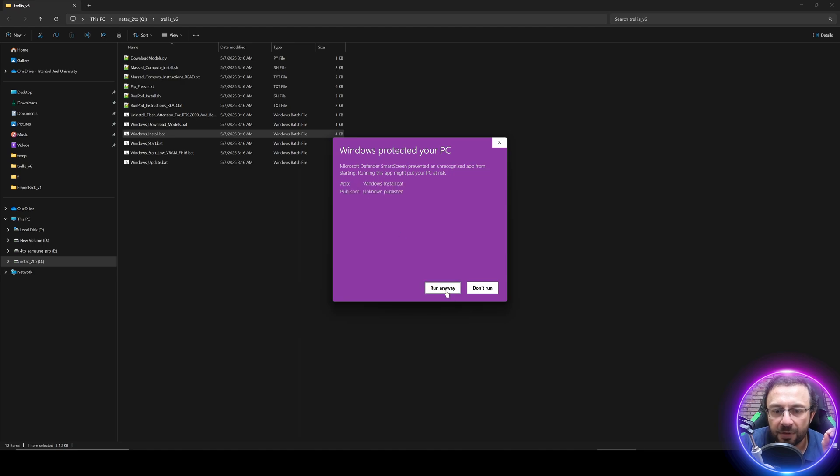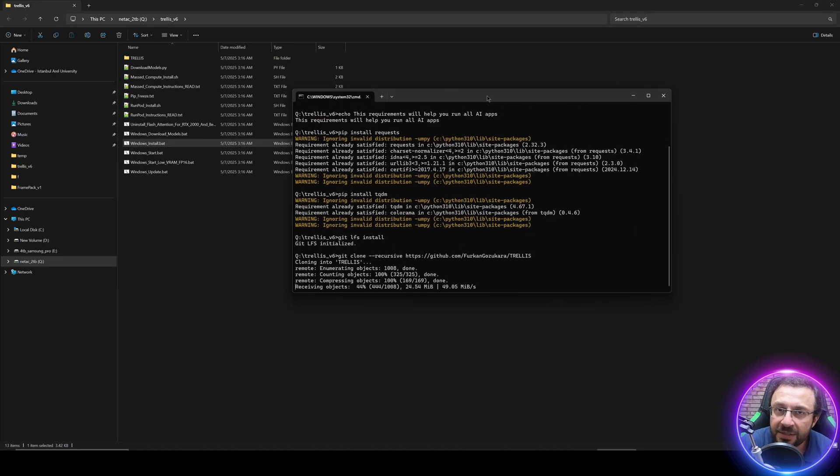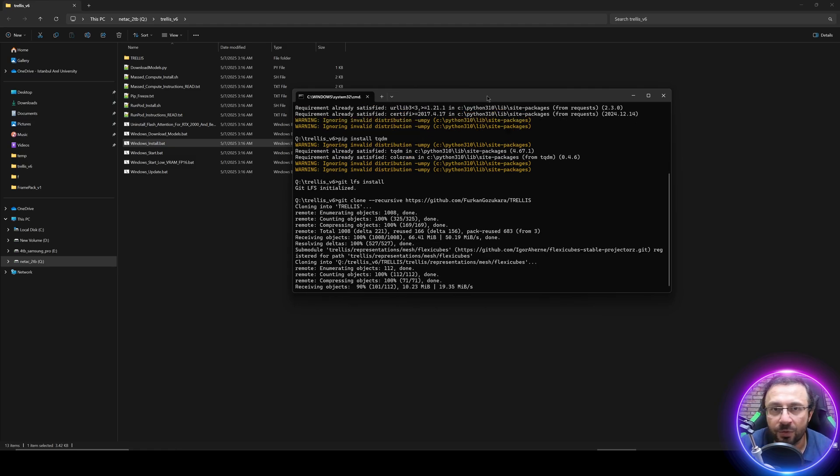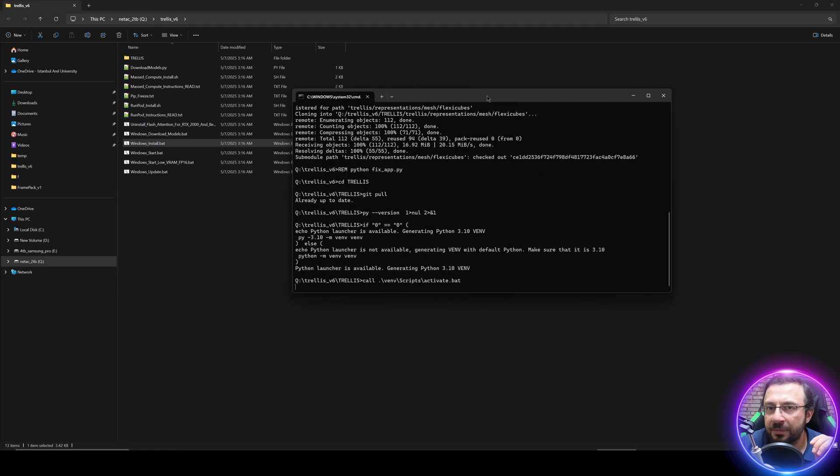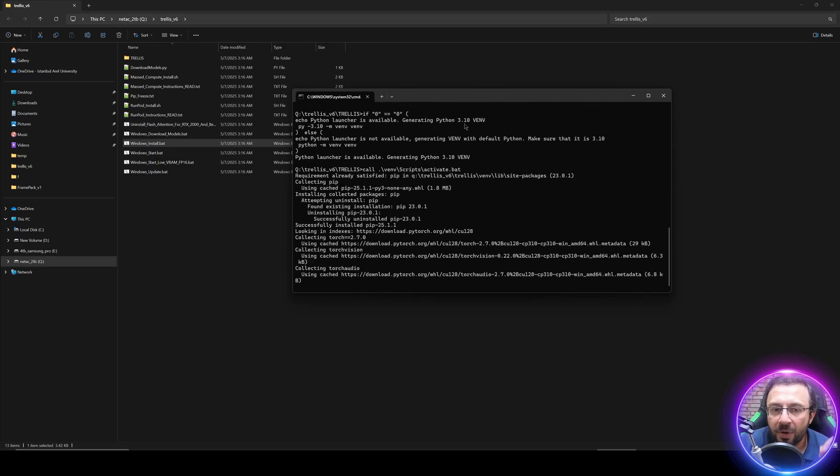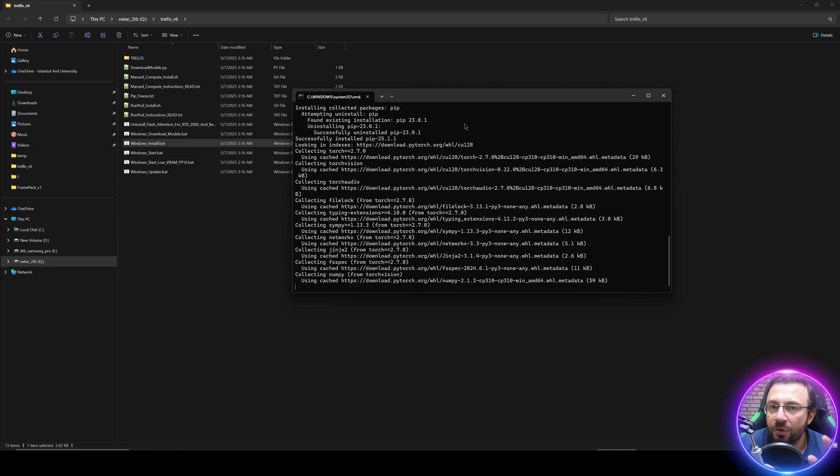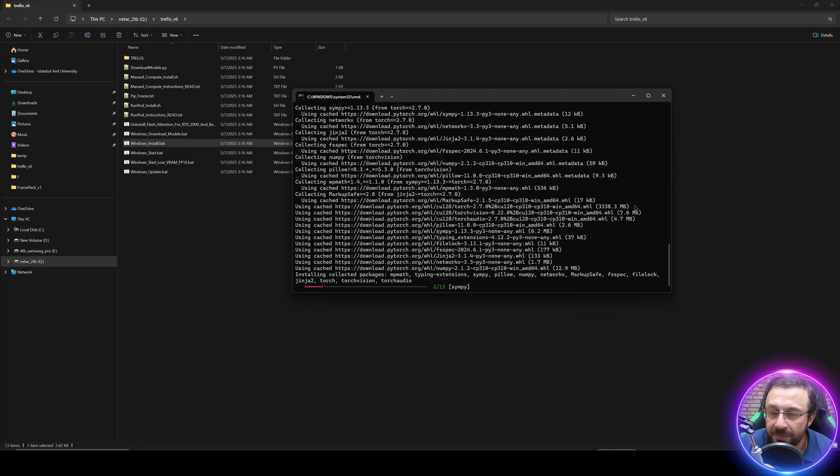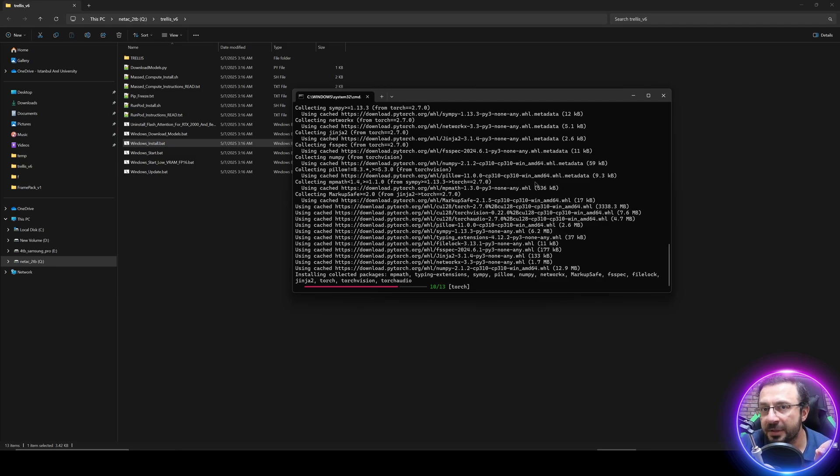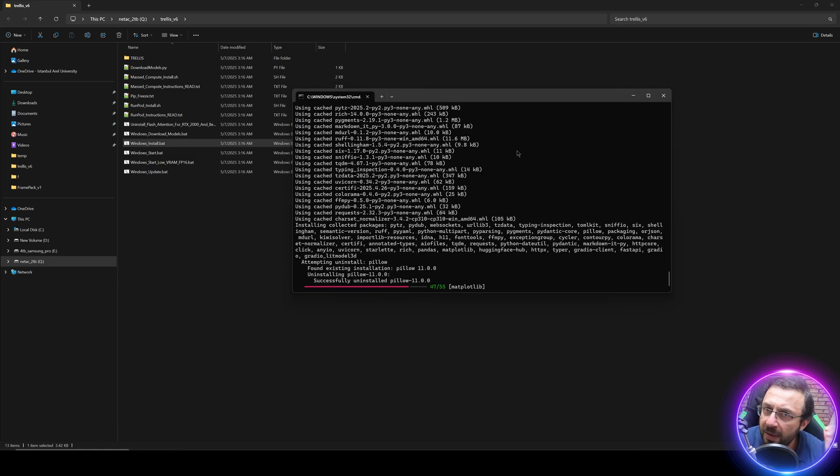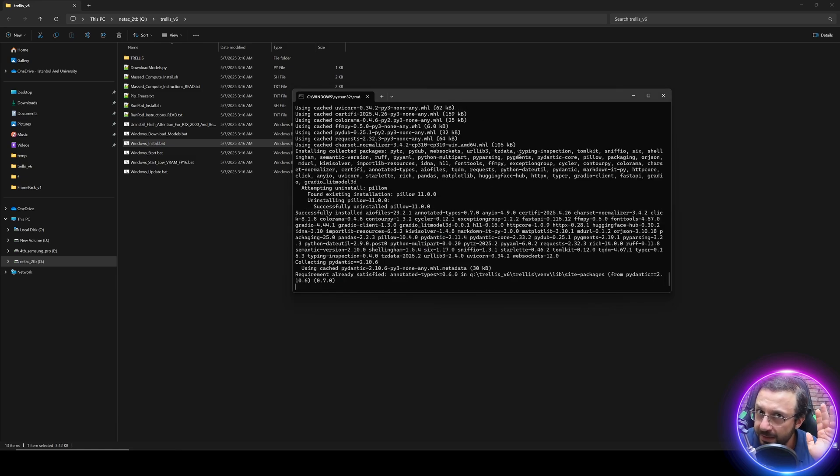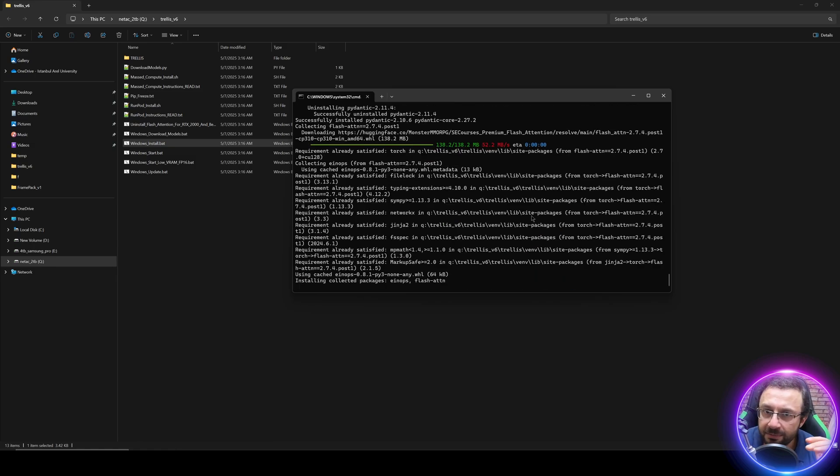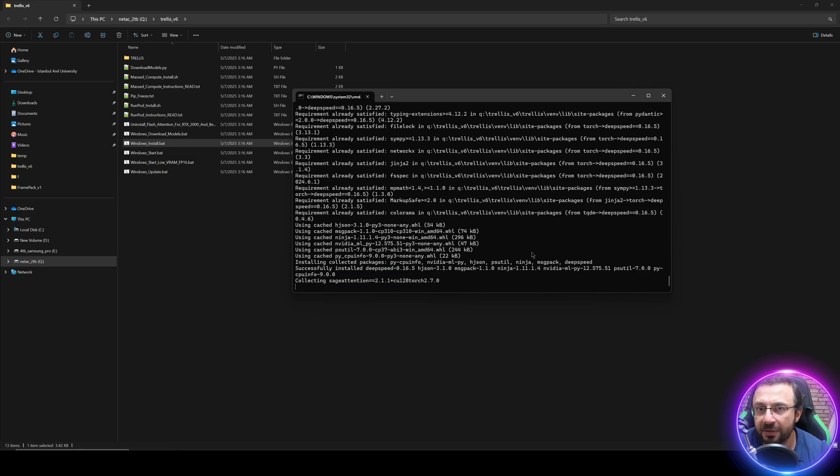Make sure that it is not a cloud drive like Google Drive or OneDrive, and do not use spaces or special characters in your folder path. Then just double-click windows install dot bat file, more info, run anyway. Do not run any of my applications as administrator unless you are told to. It will automatically install everything, all of the libraries for you. It will install the application, generate a virtual environment, and download models.